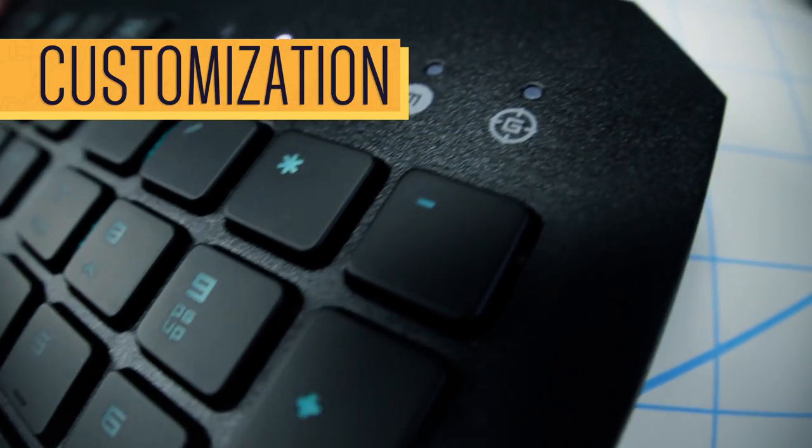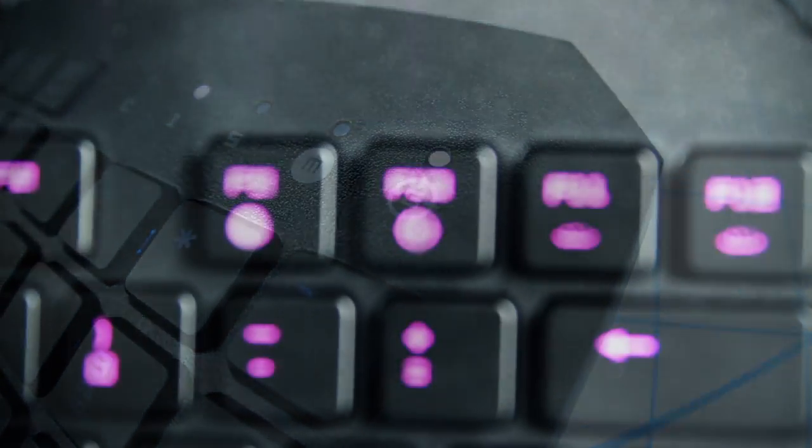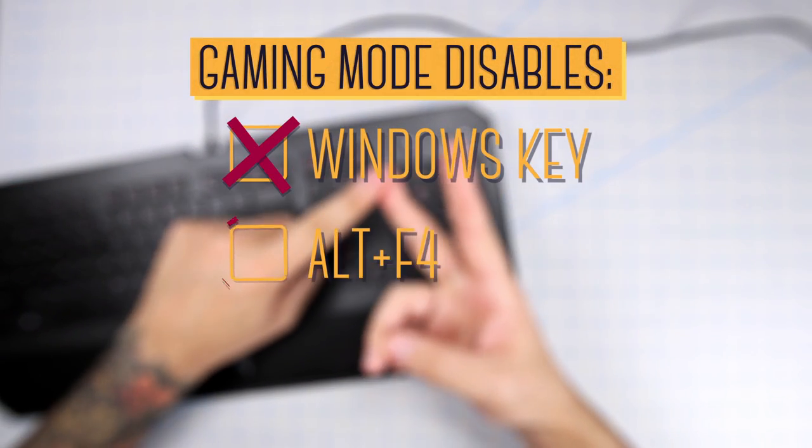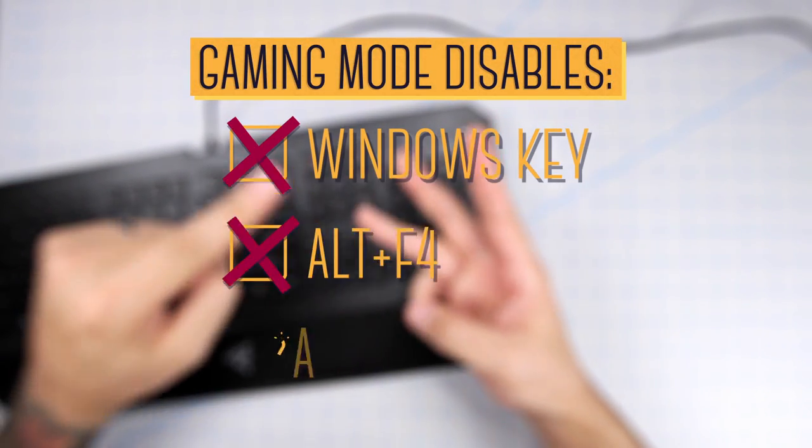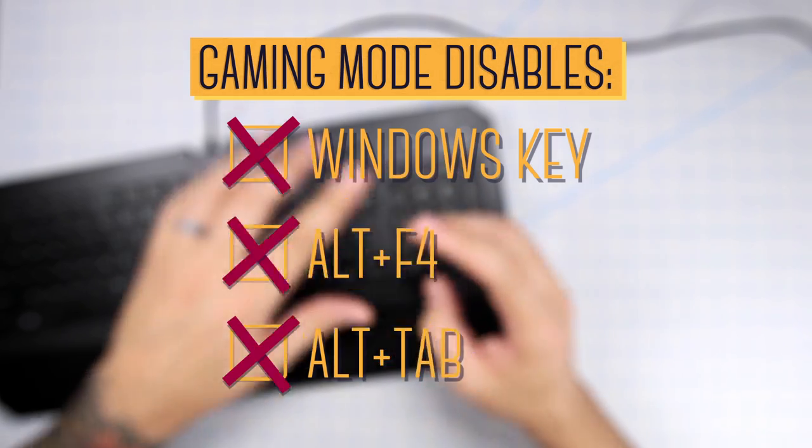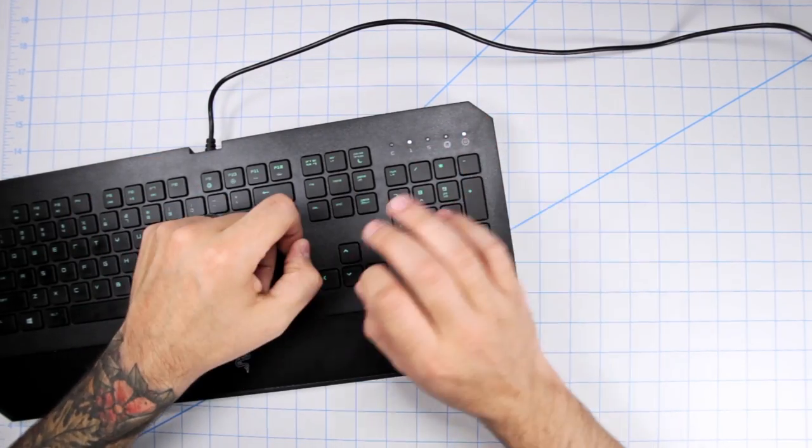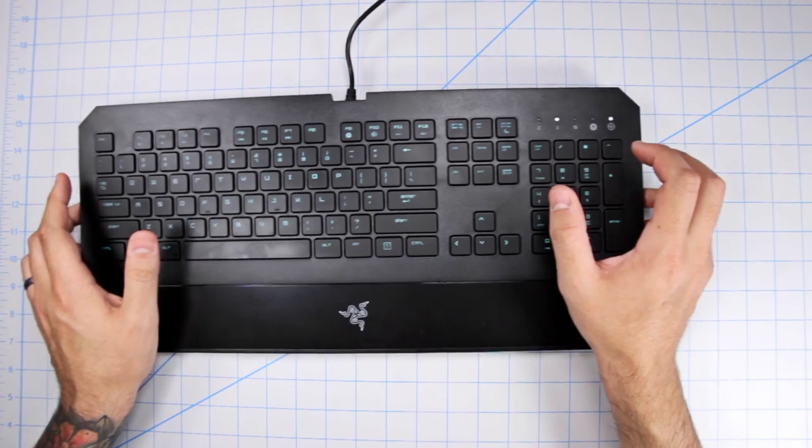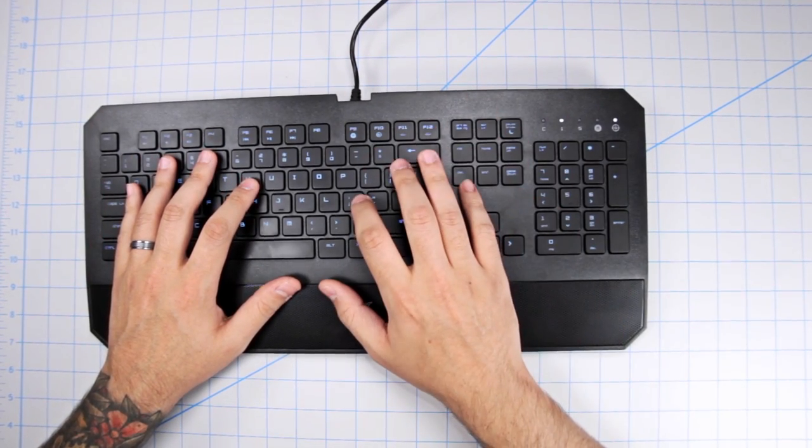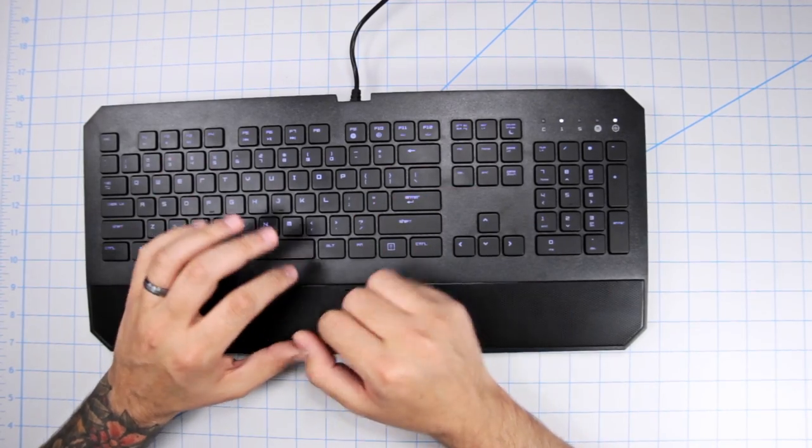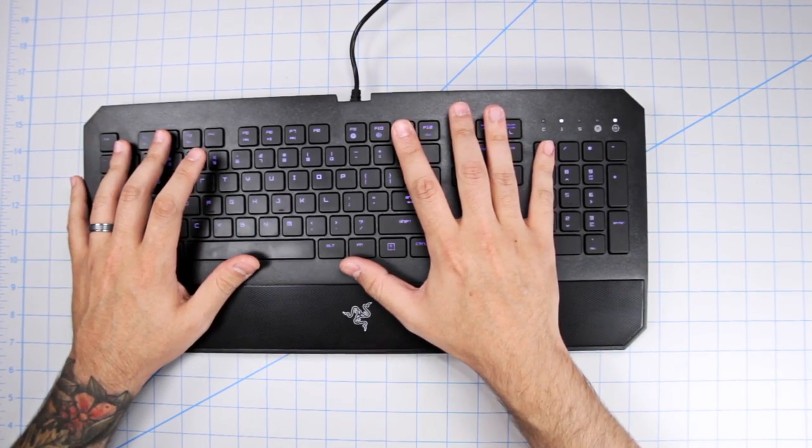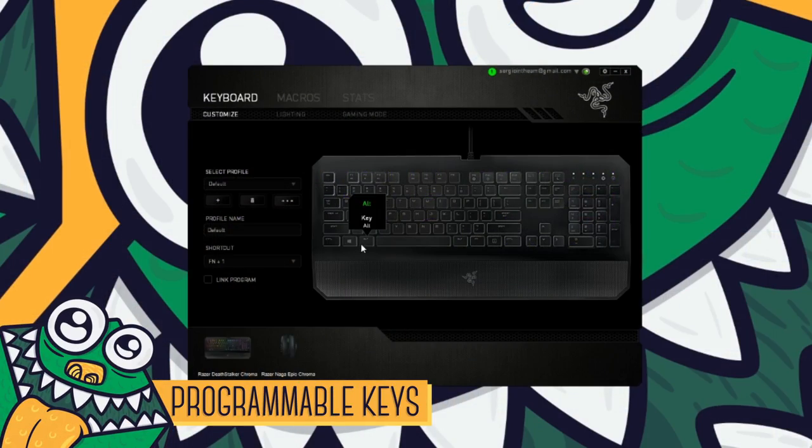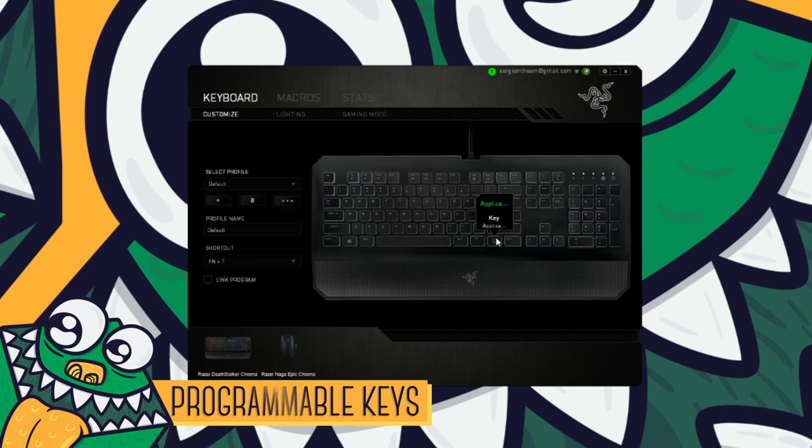When in gaming mode, which is indicated by this little icon with the crosshairs centered on the letter G, it disables the Windows key, Alt F4 which is the shortcut to exit a program, and Alt Tab which lets you switch between windows. And yes, you do have the option to choose as to which of those three it disables by ticking them on or off in the software. The reason it disables those keys is because they are notoriously known to take you out of whatever game you're in if you hit them by accident. So big fan of that mode. It just gives you less to worry about. Every key on the Deathstalker Chroma is customizable through the Synapse software except for the Windows and Function key, at least from what I've tried. If I'm wrong please let me know, I'll put that in the description.